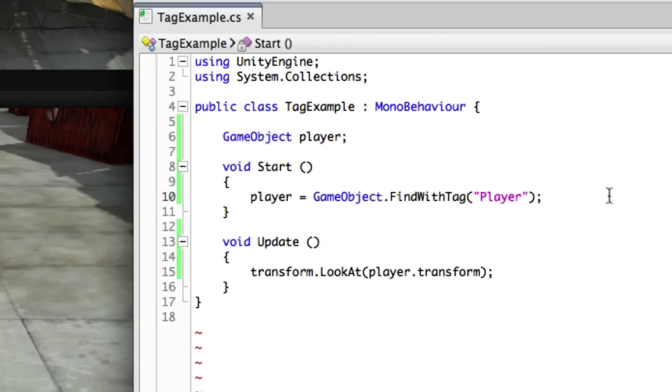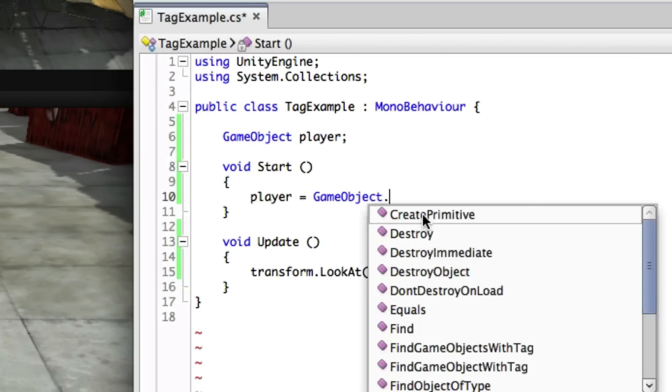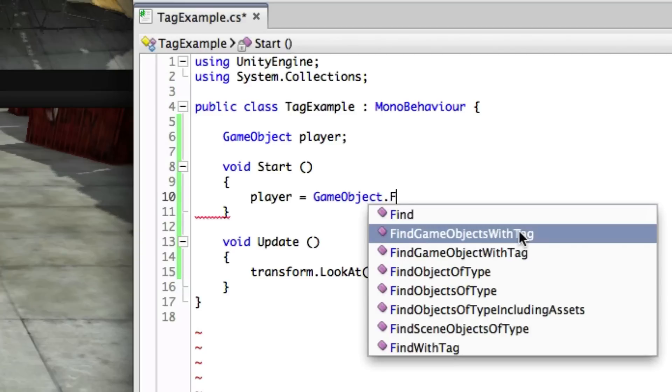Likewise you could find multiple objects with the same tag by using FindGameObjectsWithTag. See the scripting reference for more examples of this.